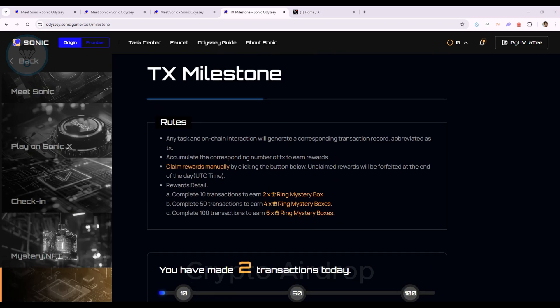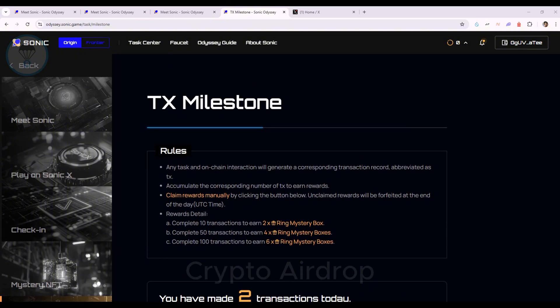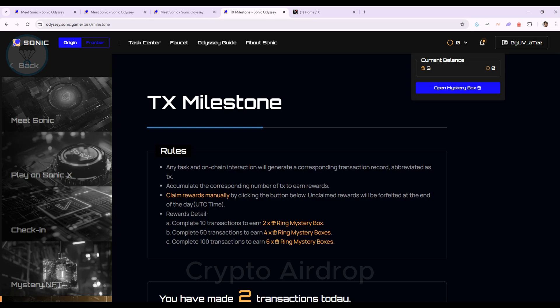The more transactions you complete, the more gift boxes you can earn. I completed two tasks: Check-in and Social Network Connection.